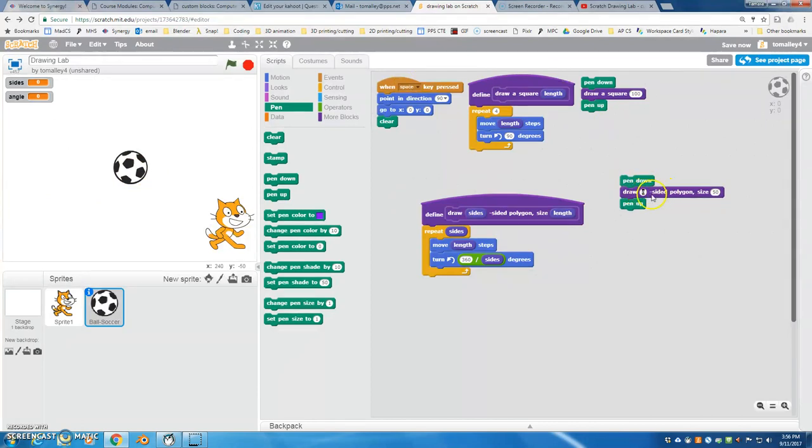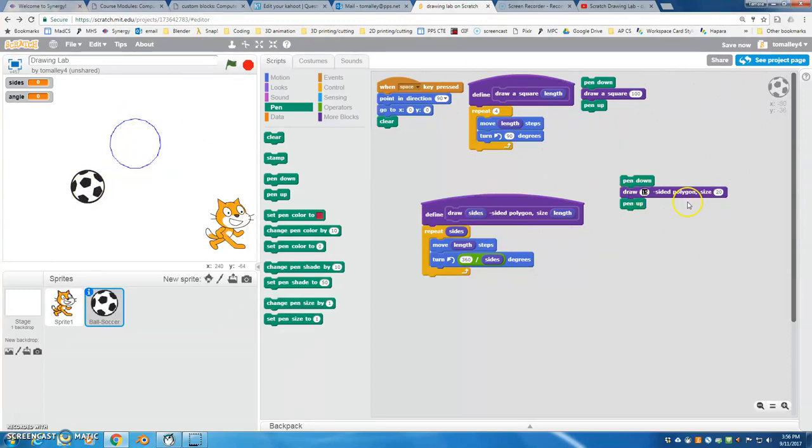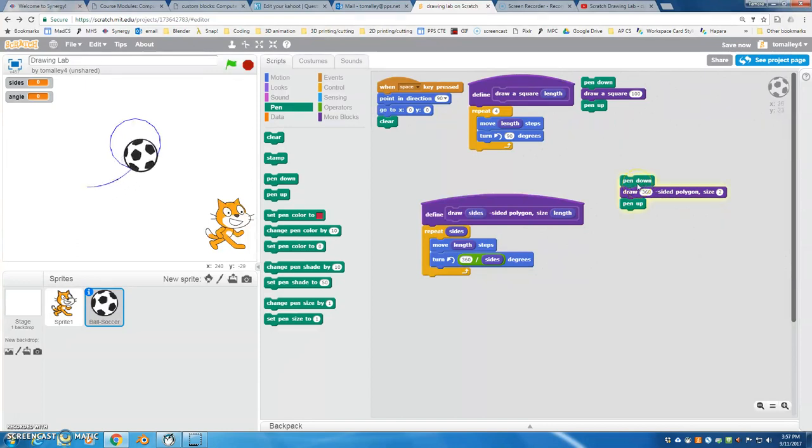So you'll notice that as the number of sides gets bigger - let's try like a 15, let's make this smaller - as the number of sides gets bigger, the shape looks more and more like a circle. And really, a circle can be defined as a shape with infinite sides. So that's kind of an interesting way to think about a circle. If I do 360 sides, it's going to be turning one degree in between each side.